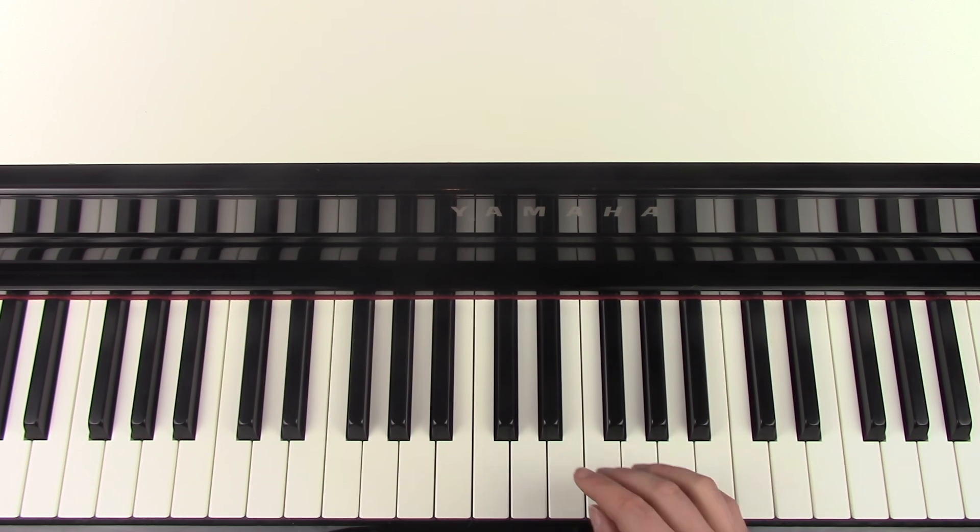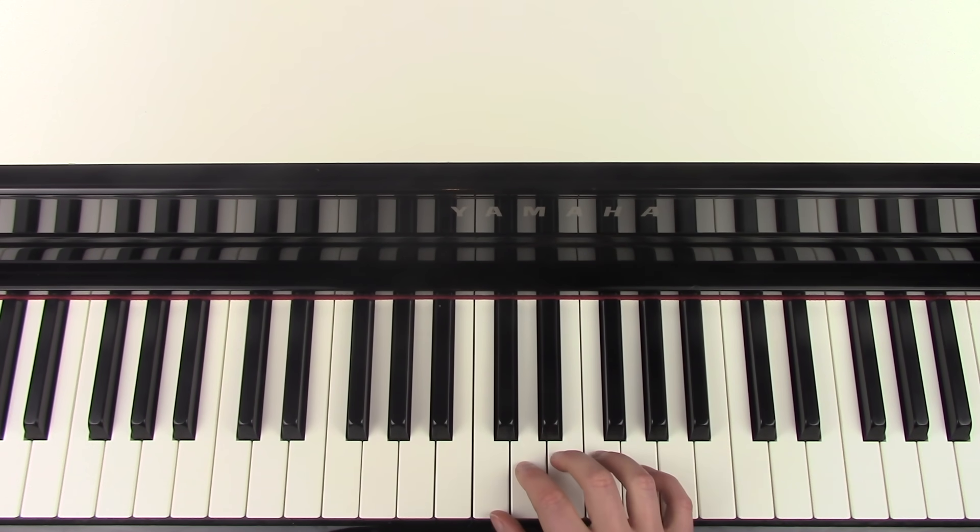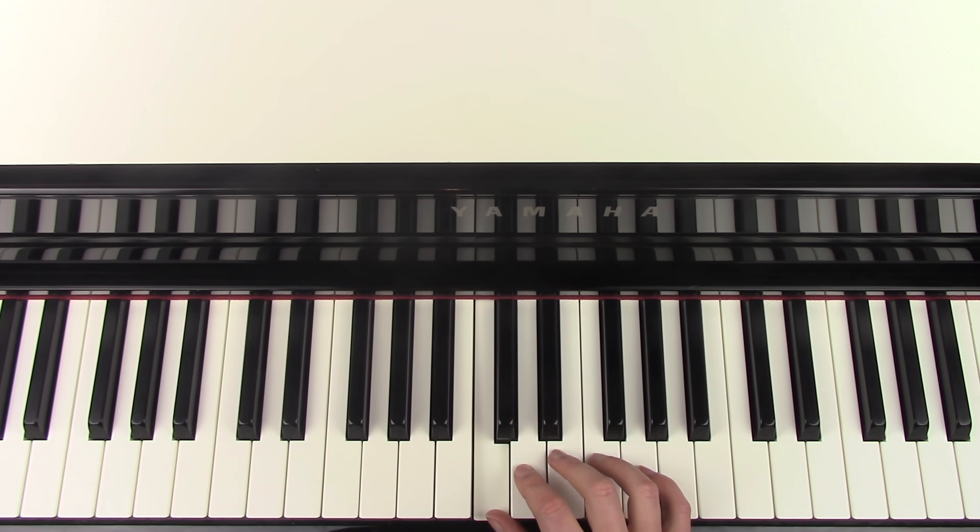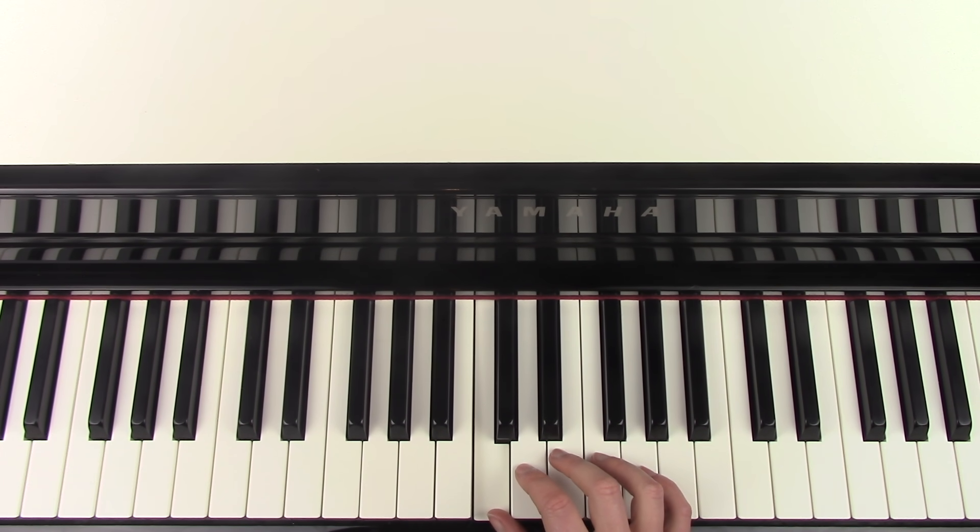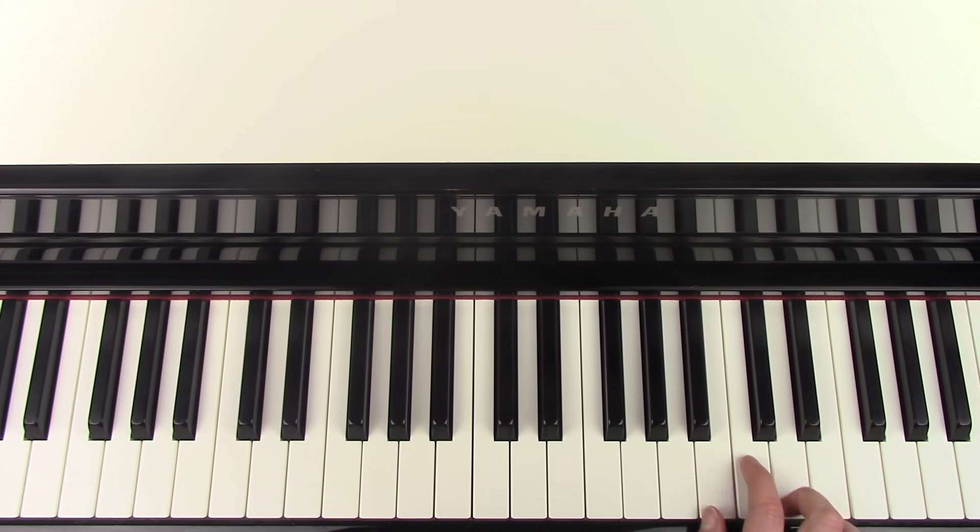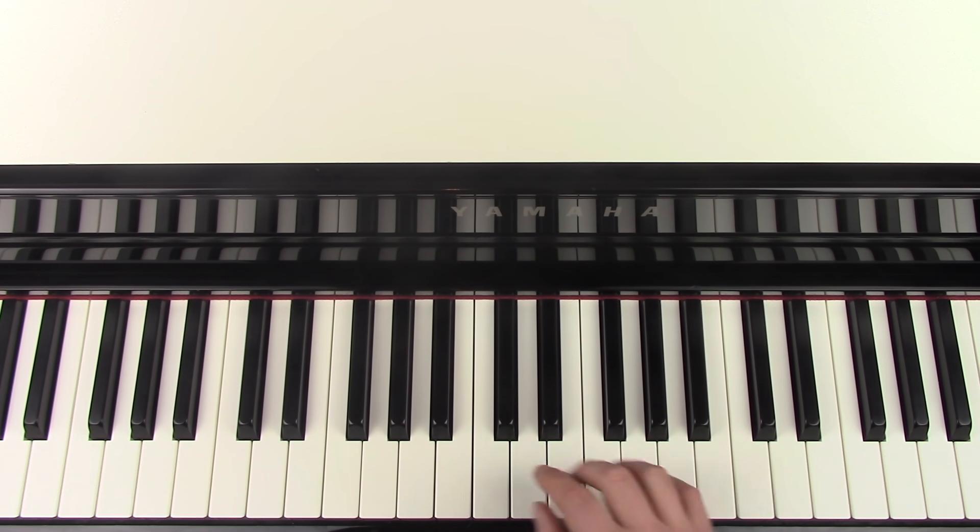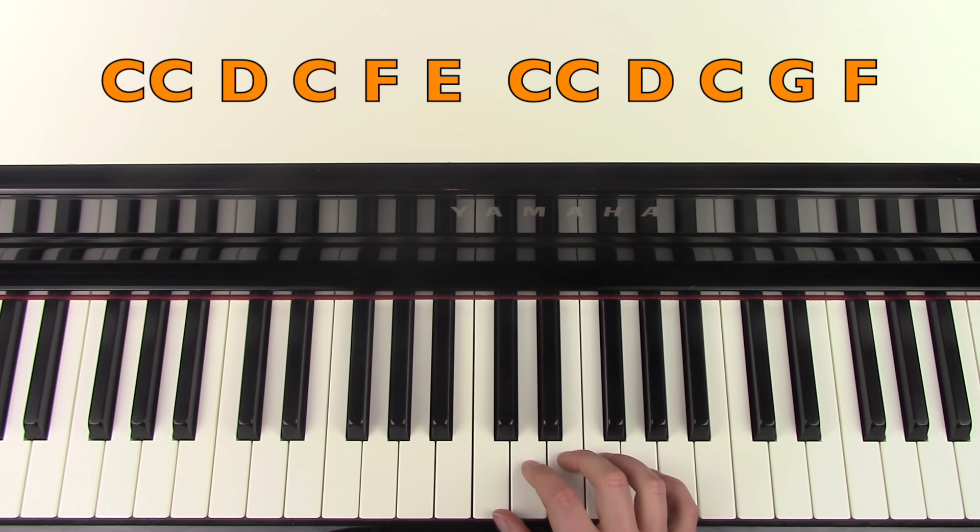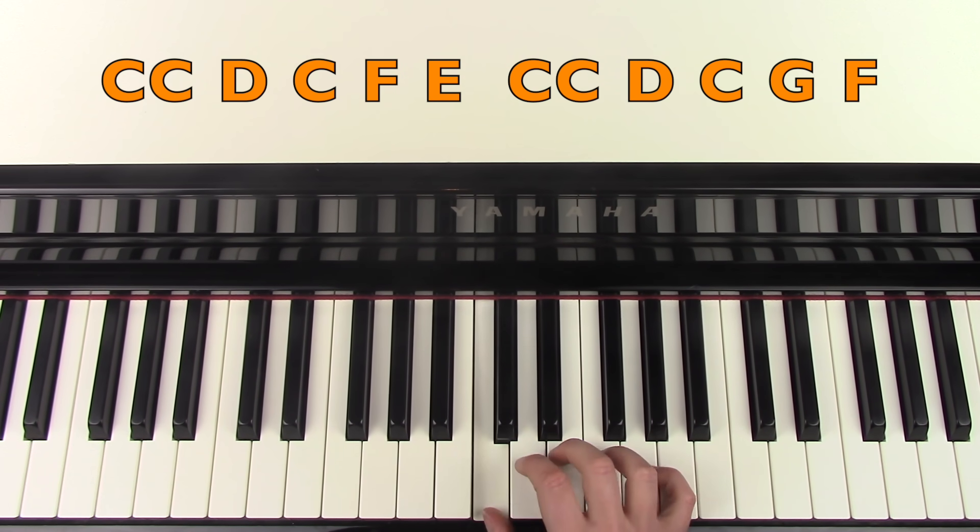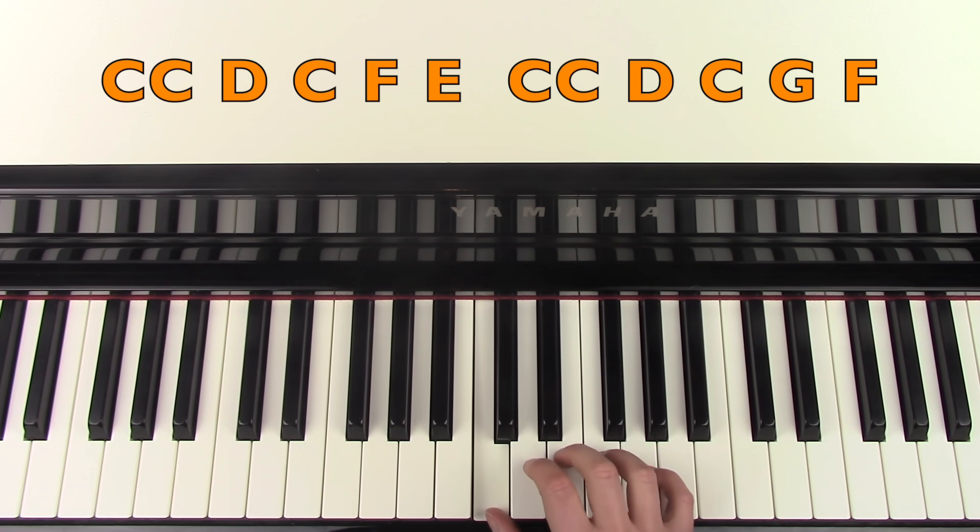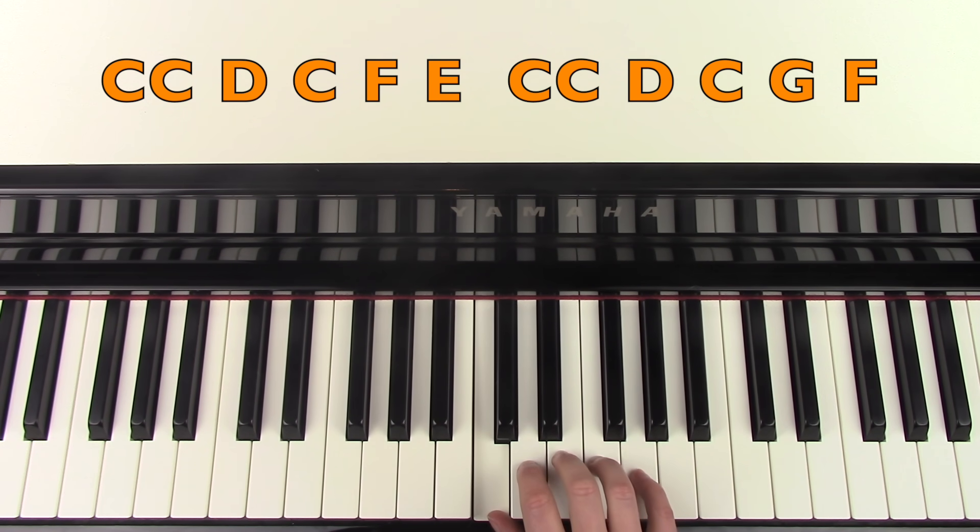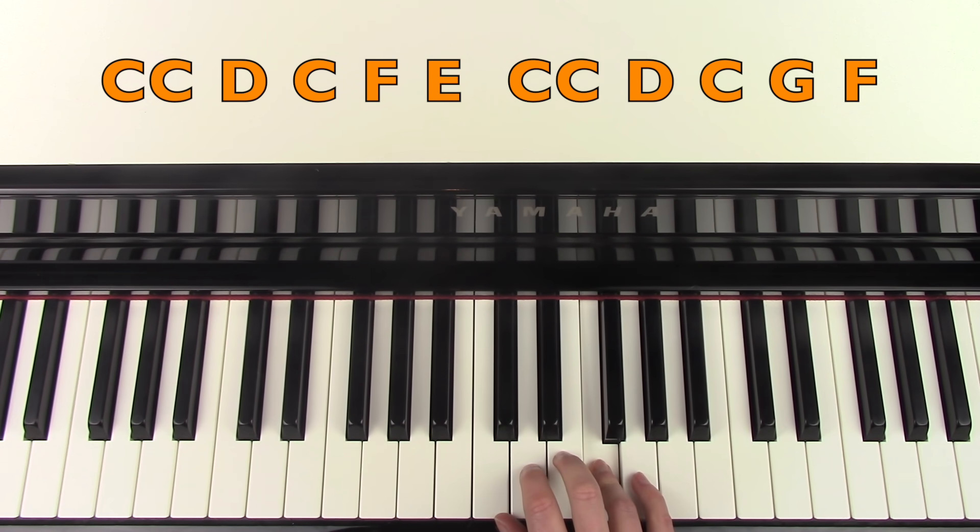Let's do the right hand melody first. You're going to place your thumb on C. So it could be middle C, it could be C up there, any C. And the first part goes C, C, D, C, F, E.